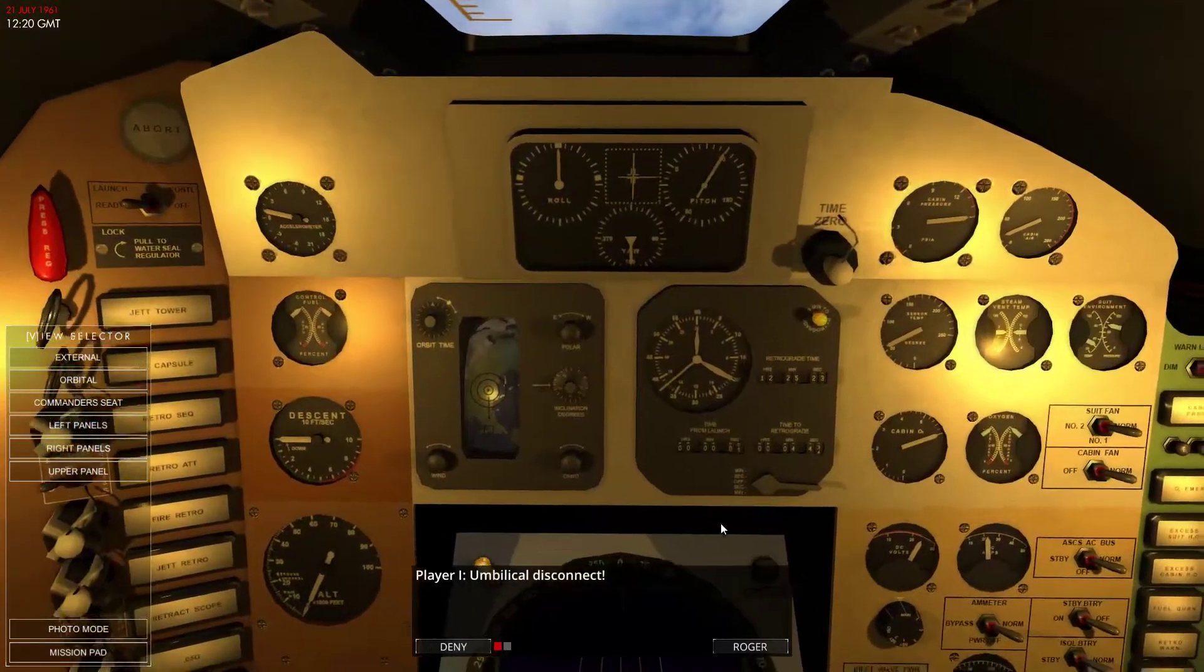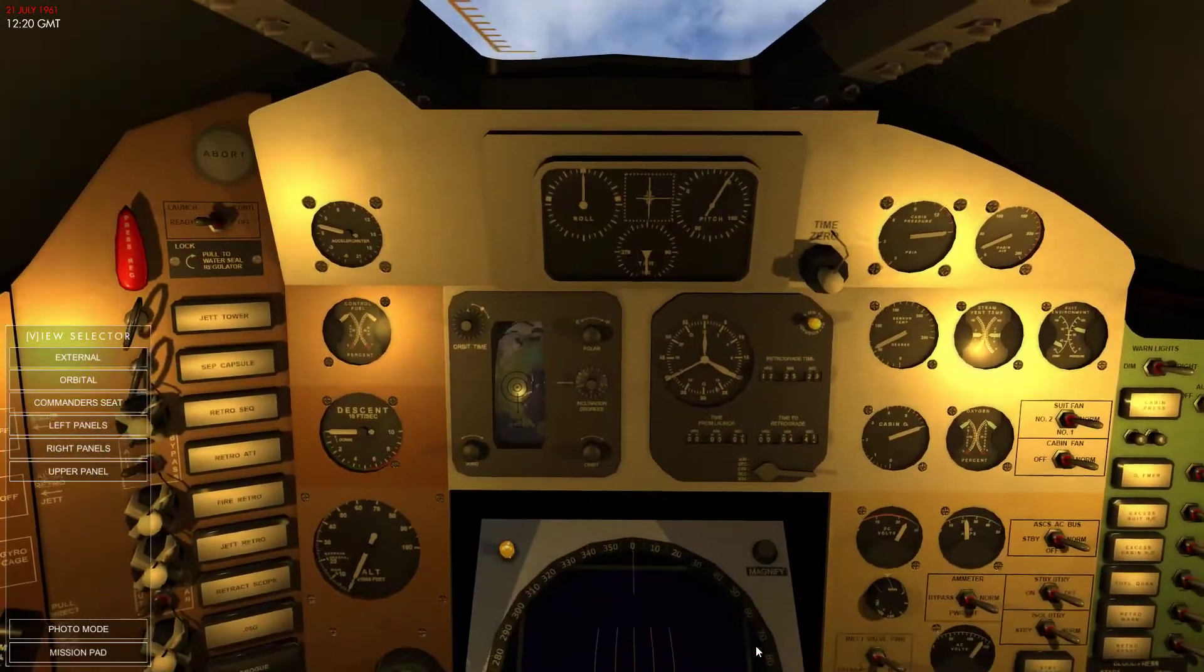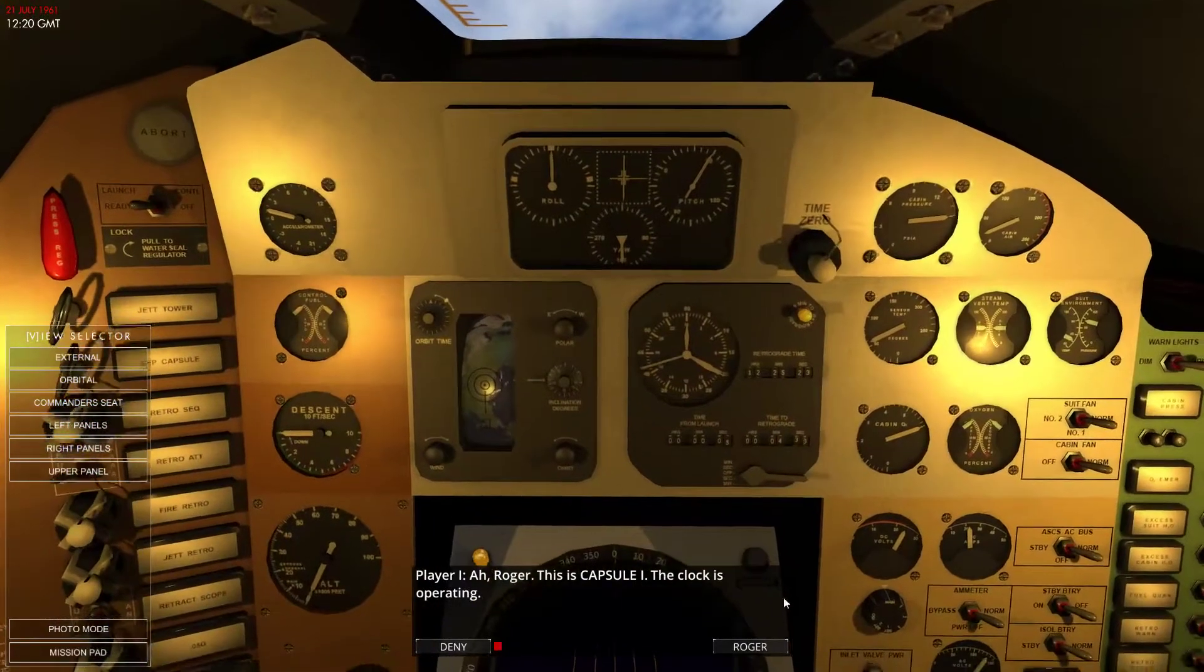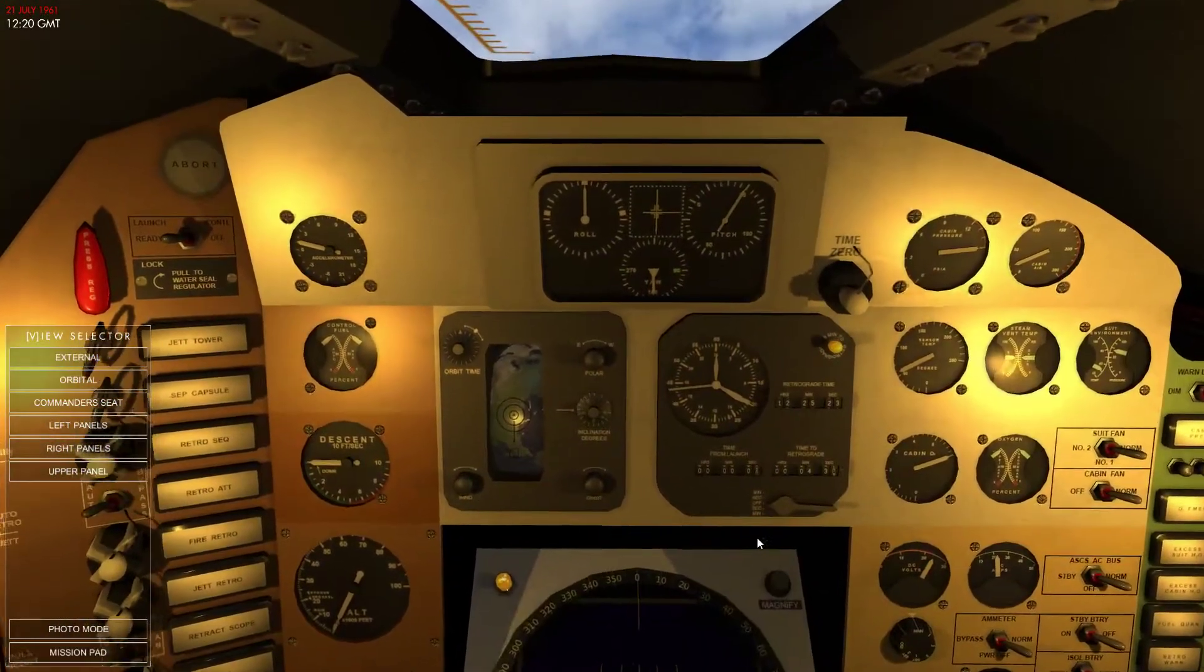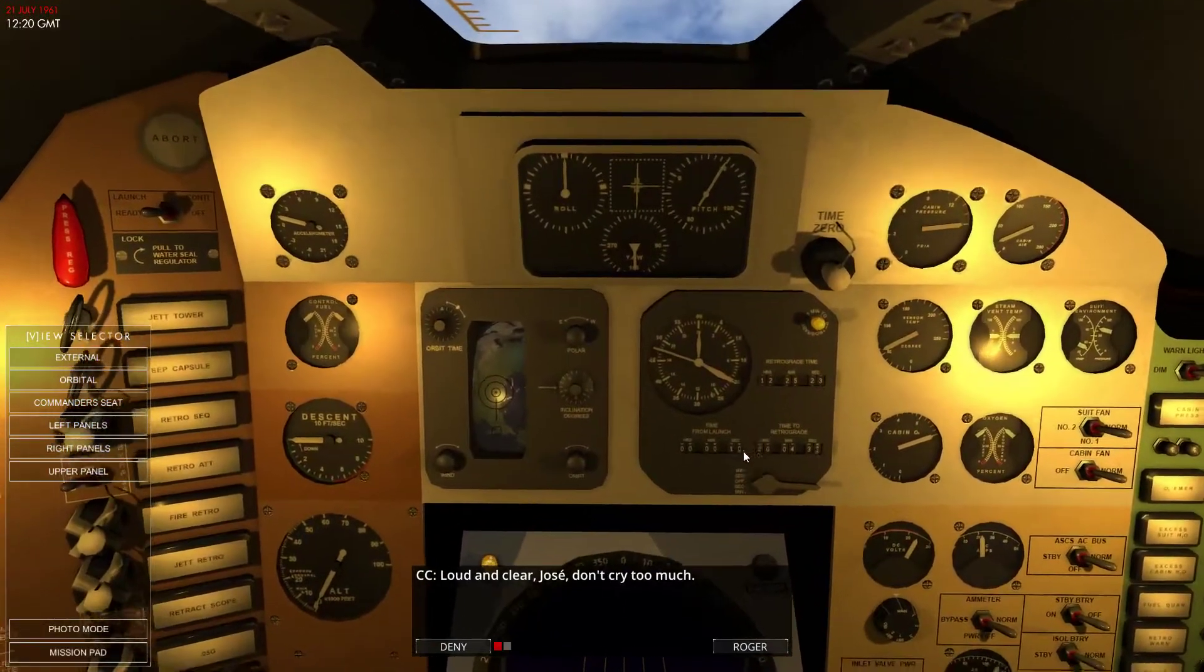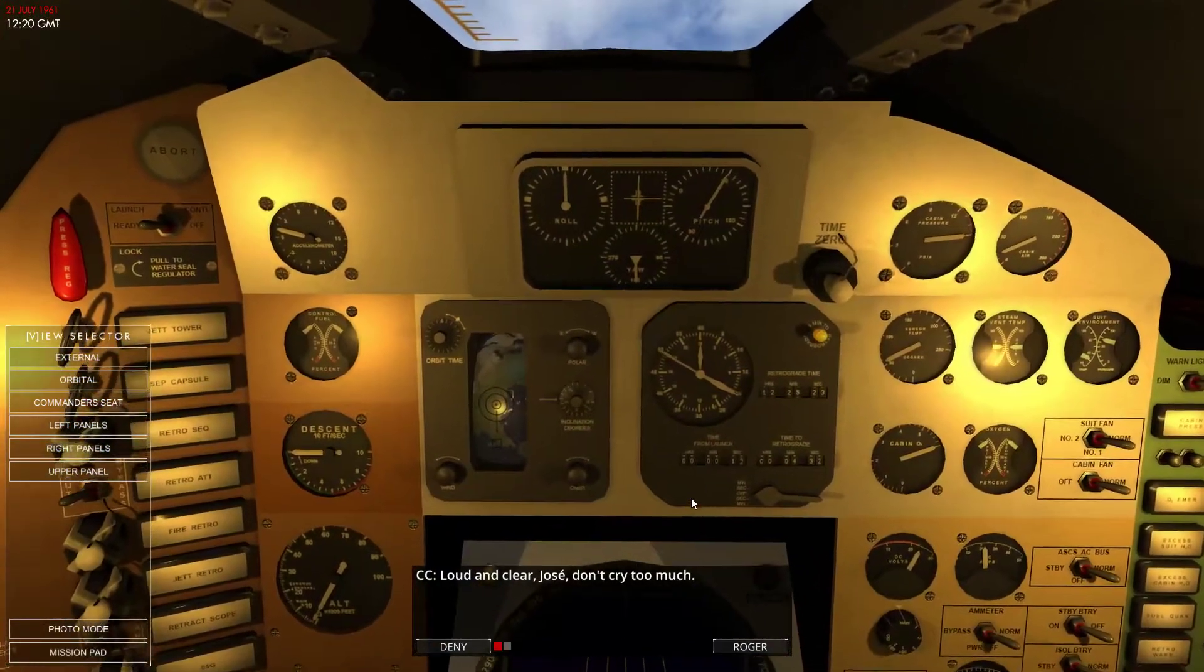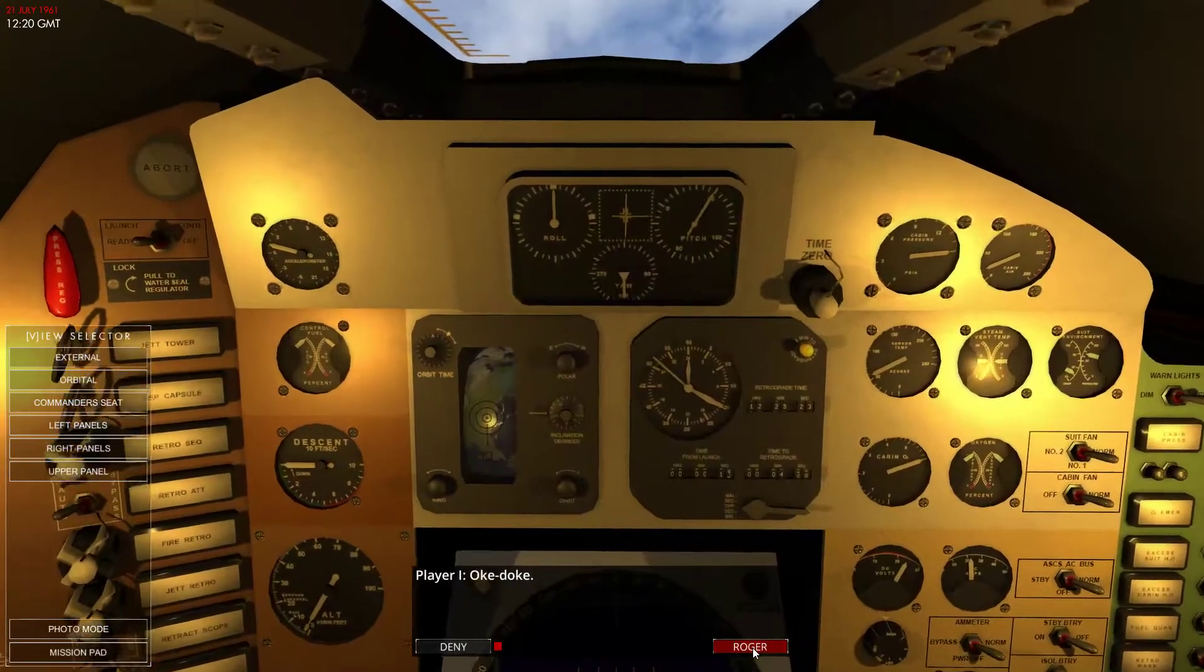All right, liftoff and the clock has started. The clock's died. Time from launch. Yeah, the clock is running.